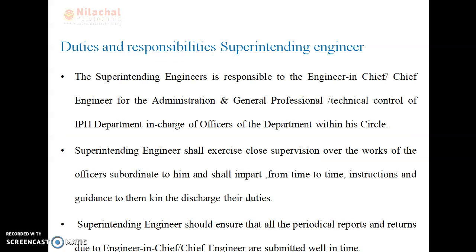Now we discuss about the duties and responsibilities of the superintending engineer. The superintending engineer is responsible to the engineer-in-chief and chief engineer for the administration and general professional technical control of the IPH department in charge of officers within his circuit. He shall exercise close supervision over the work of officials subordinate to him and shall impart from time to time instruction and guidance to them to discharge their duties.